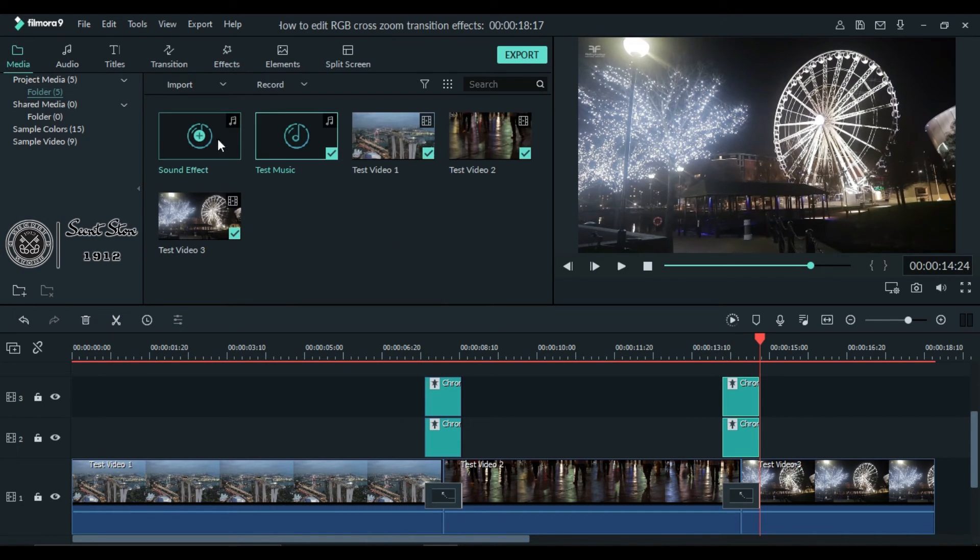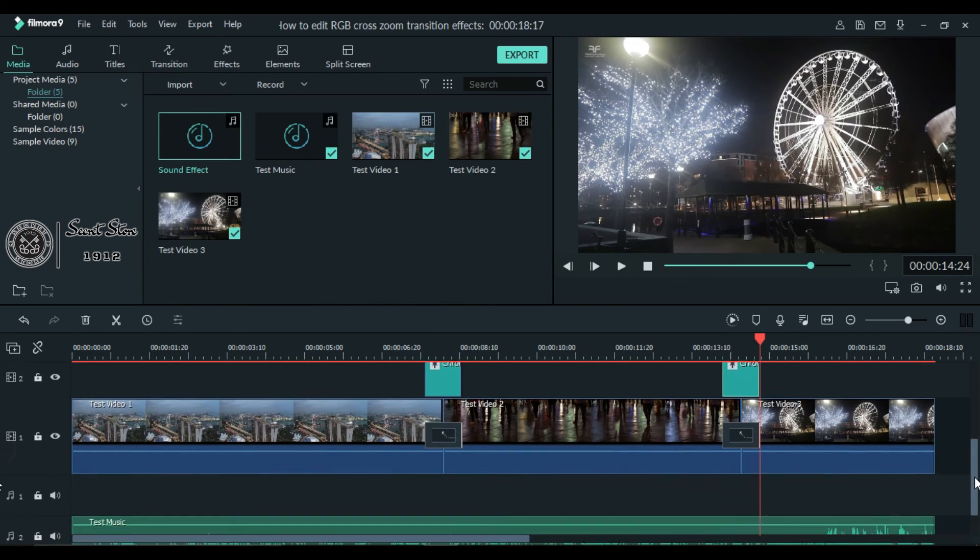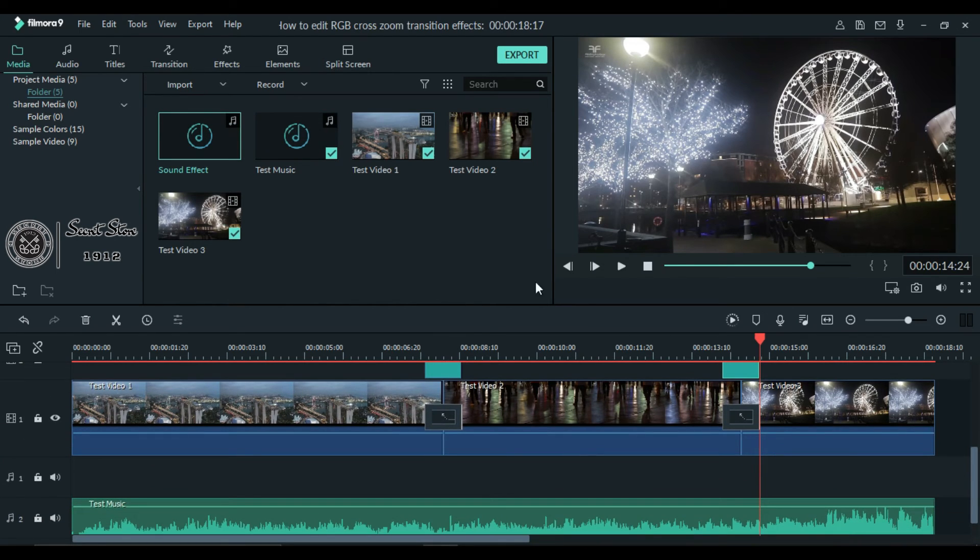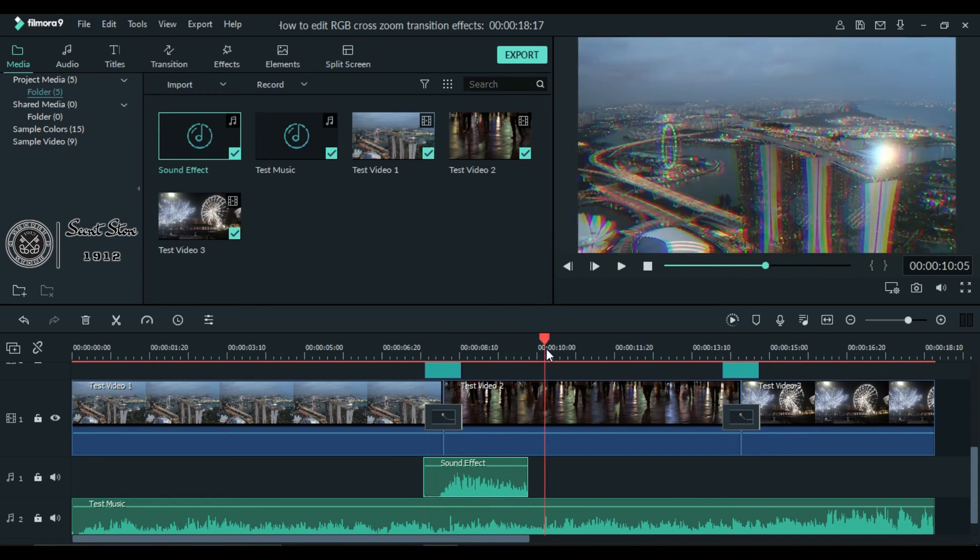You can also use sound effects under each transition for better video. Simply drag your sound effect and put it under each transition.